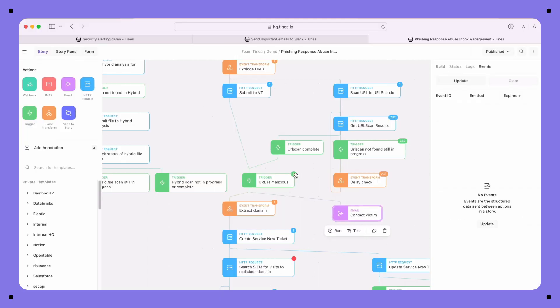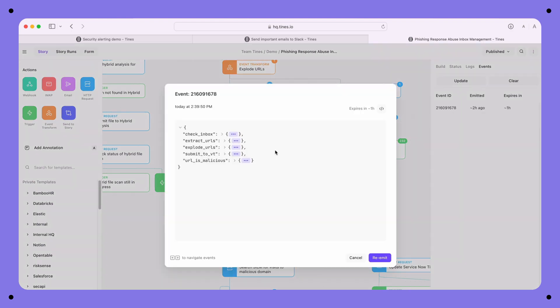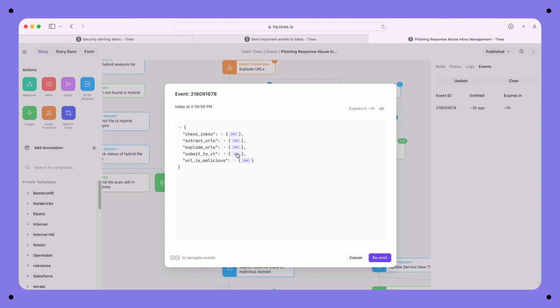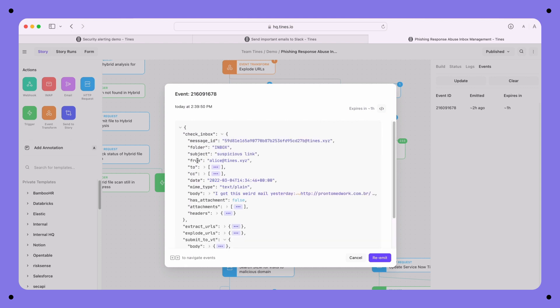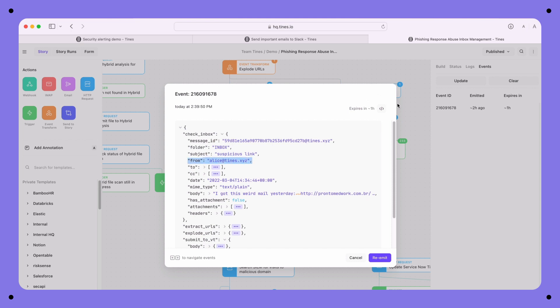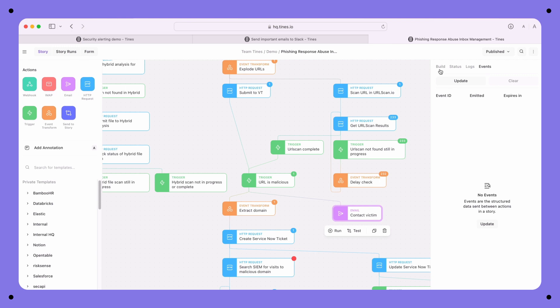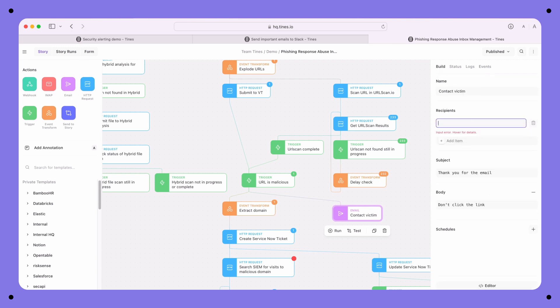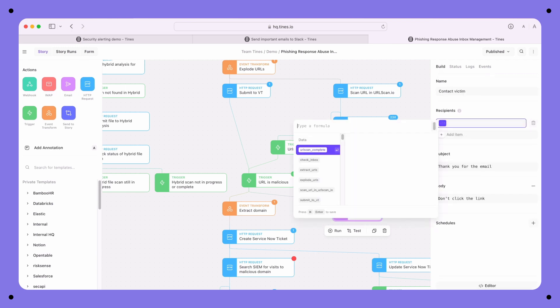However, what I do know is that this action I just created will receive events from here, and those events look like this. So this is all the information that the story has collected up to this point. I've got the VirusTotal results in full, I've got the URLs that were extracted, and I've got the email information — including the sender. So all I do is go back to my new email action, delete this placeholder, and press equals.